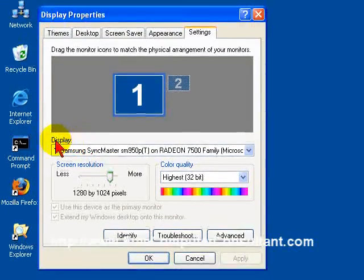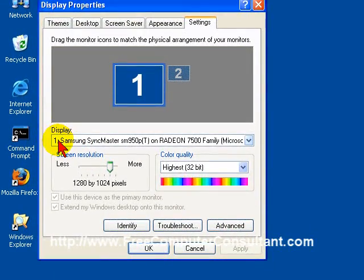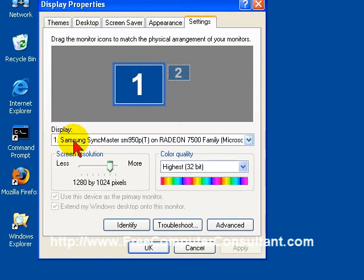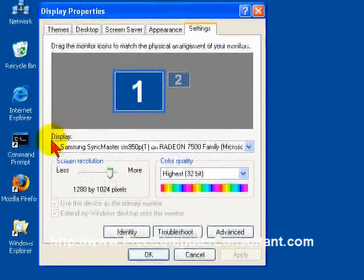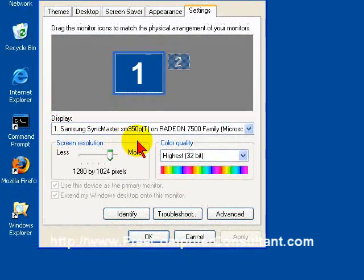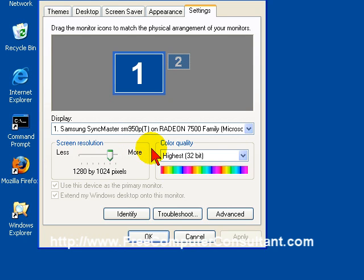Now, first of all, you can see that the display here, the operating system knows that I have the SyncMaster 950 from Samsung. I have a Radeon 7500 family video card. If it says something else here, like maybe generic video card or plug-and-play monitor on some kind of generic video card that's not the specific one to your machine, then you're not going to get the screen resolutions and options that you really should have available to you.